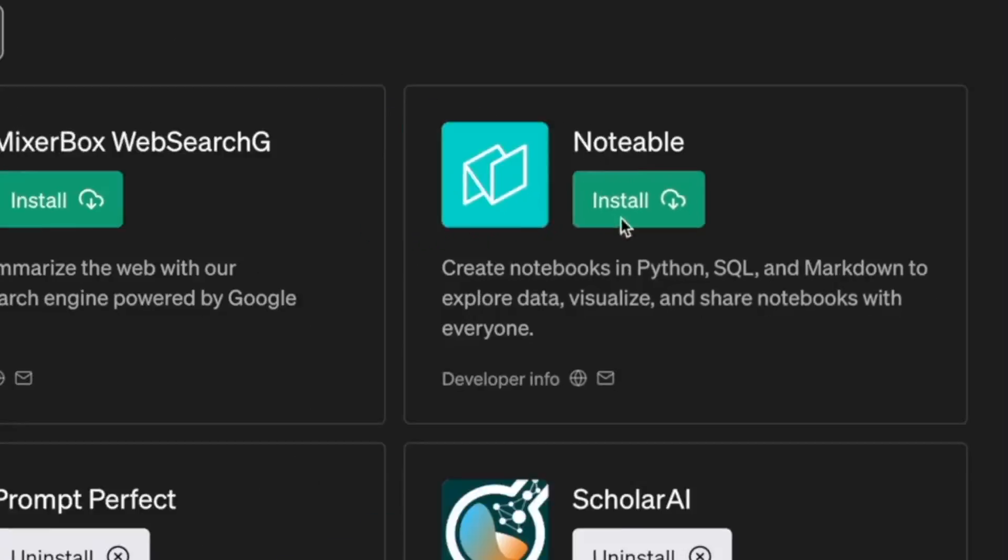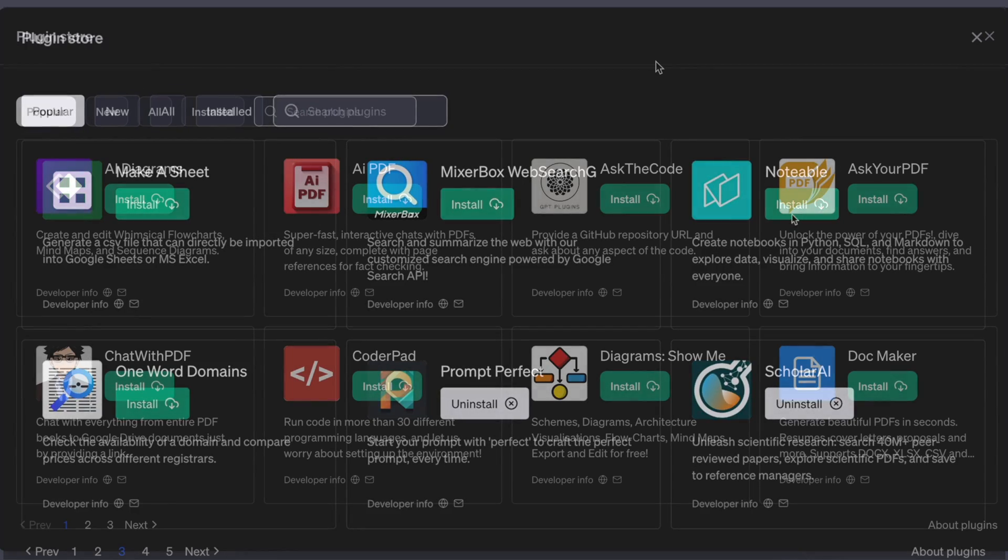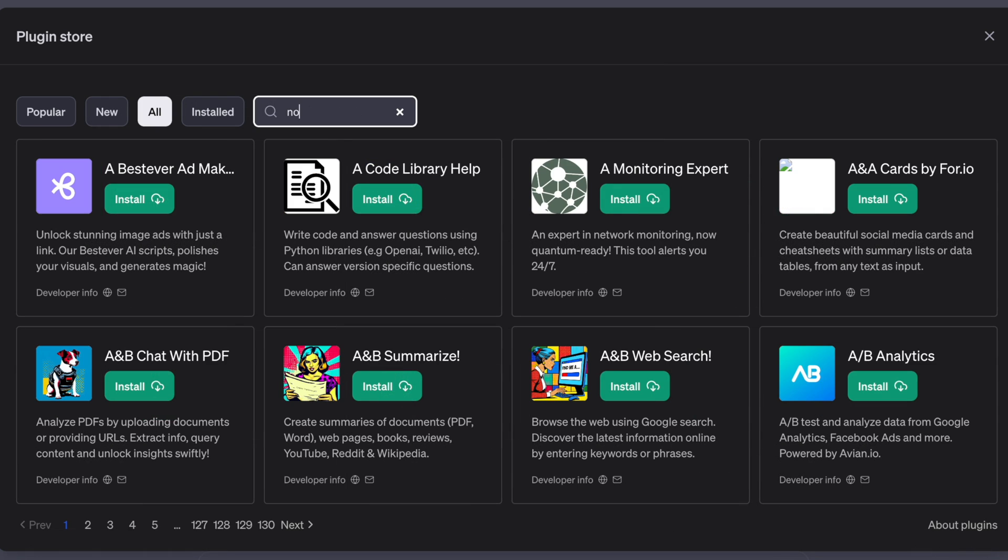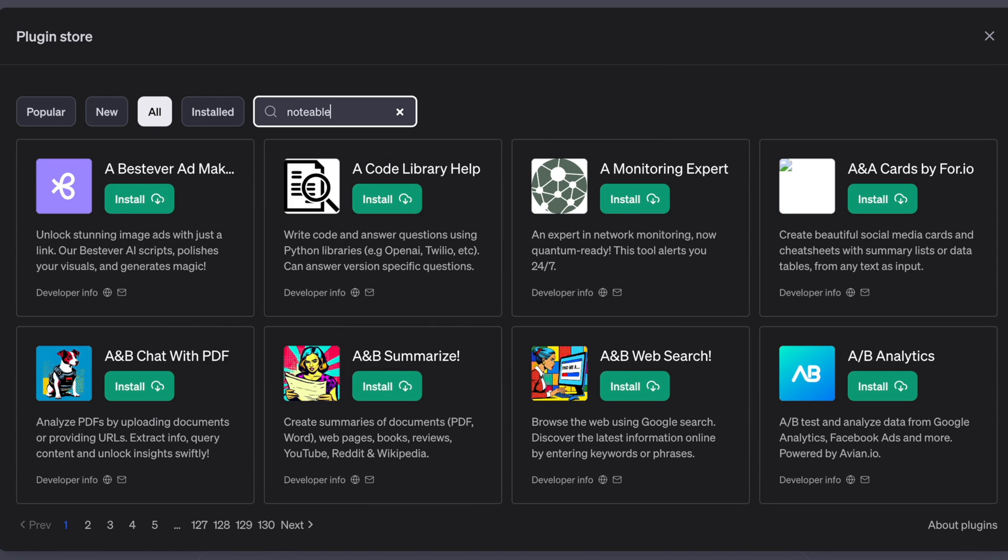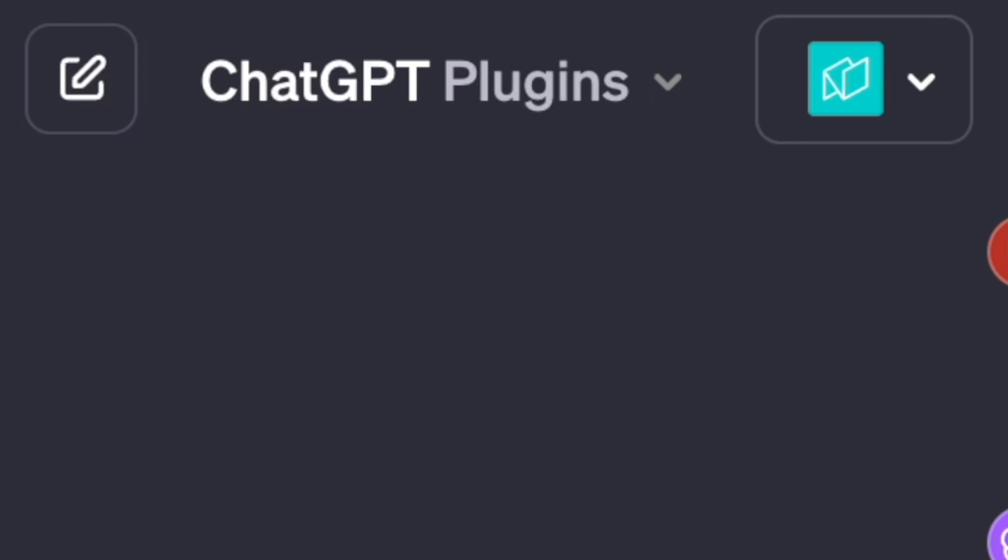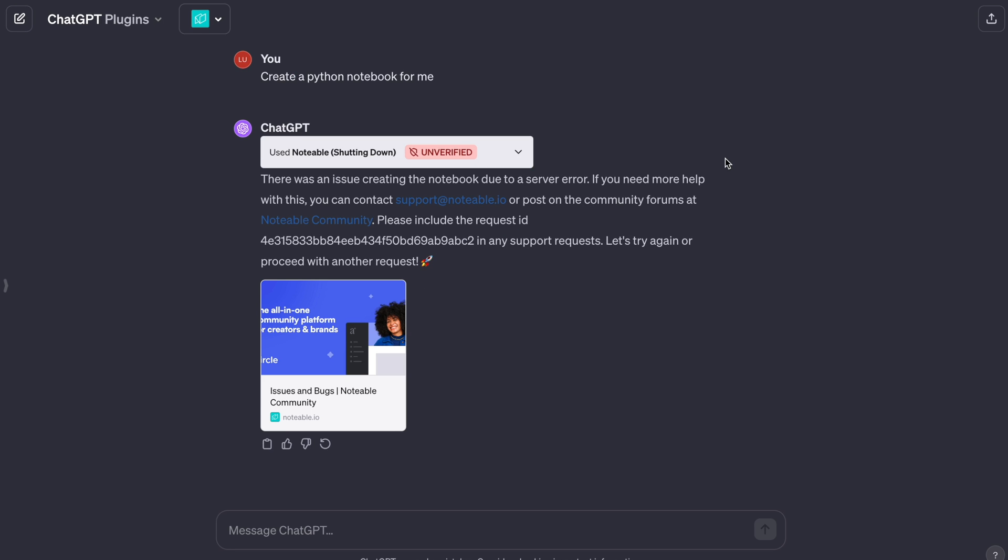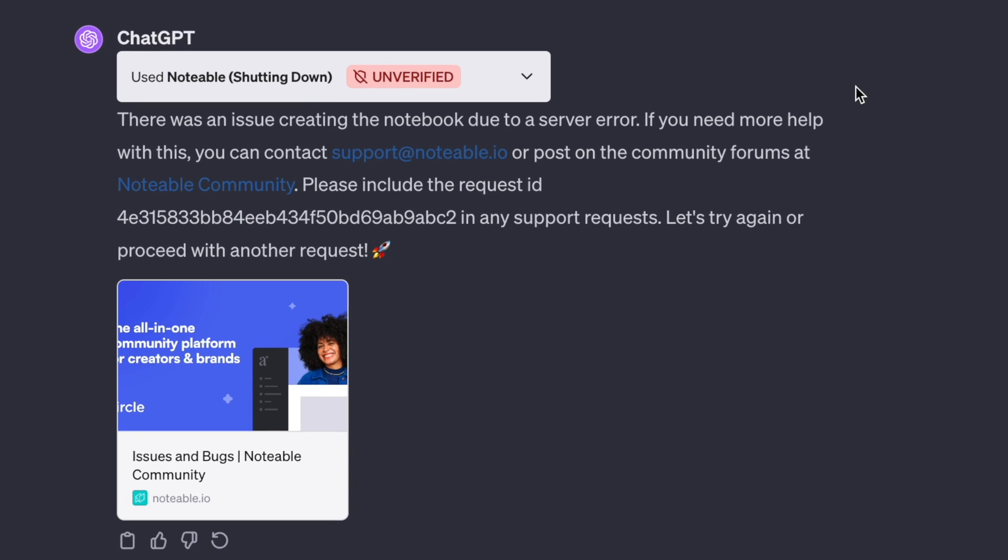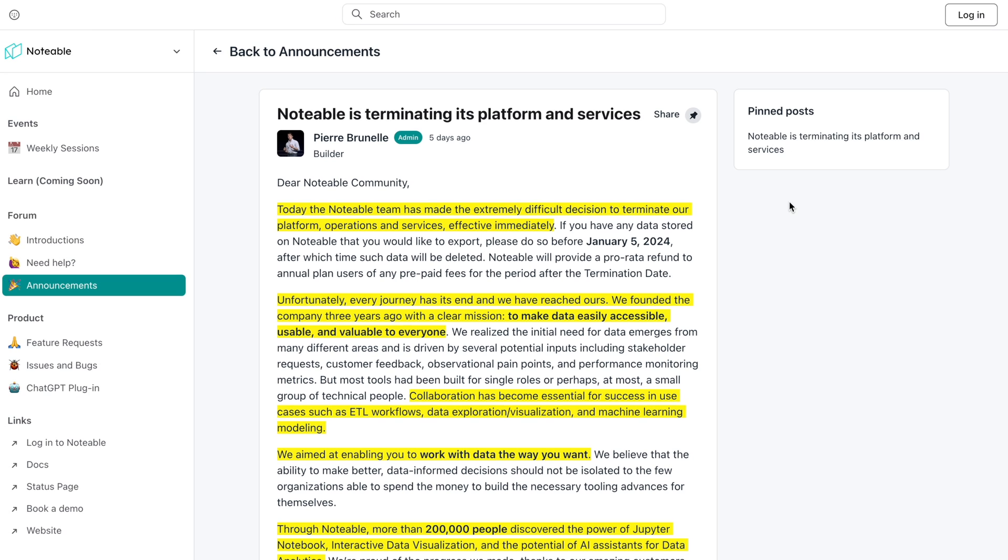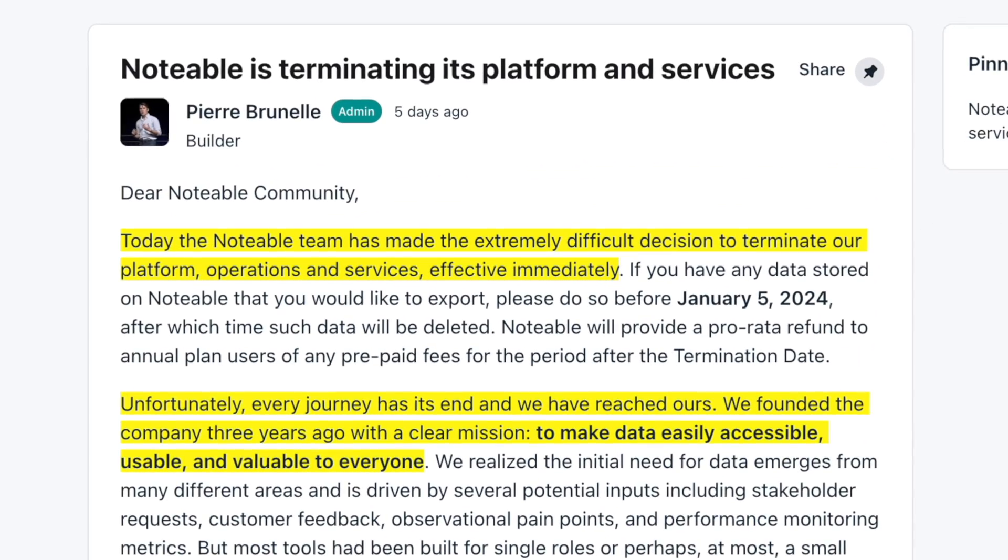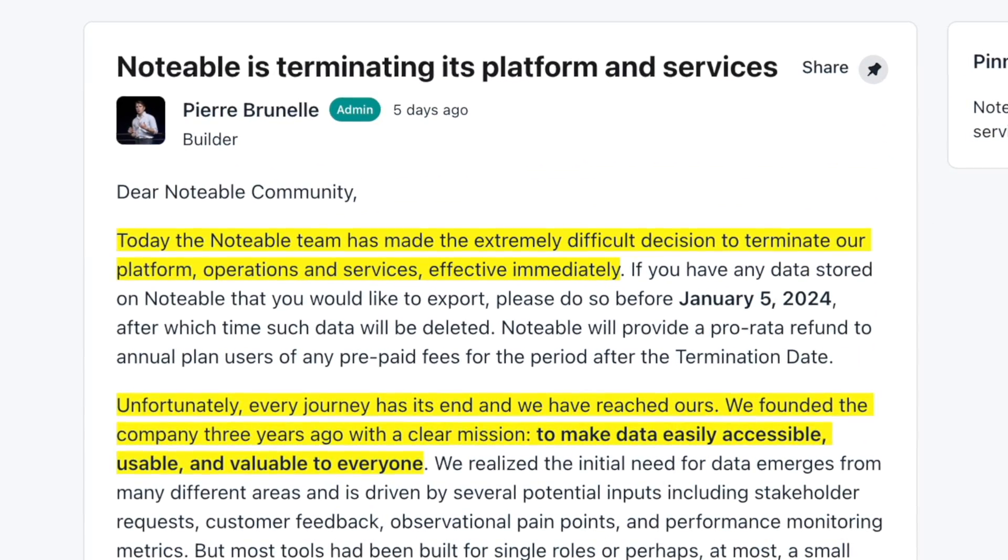This app was so popular that it was included within the plugin store's popular tab. For now, if you even go to search for it, you can't even find it. And for those that have it installed, you can try to use it, but it basically tells you that there's server issues and it's shutting down and you should go check out the community post, which goes into vague detail about how Notable is terminating its platform and services.